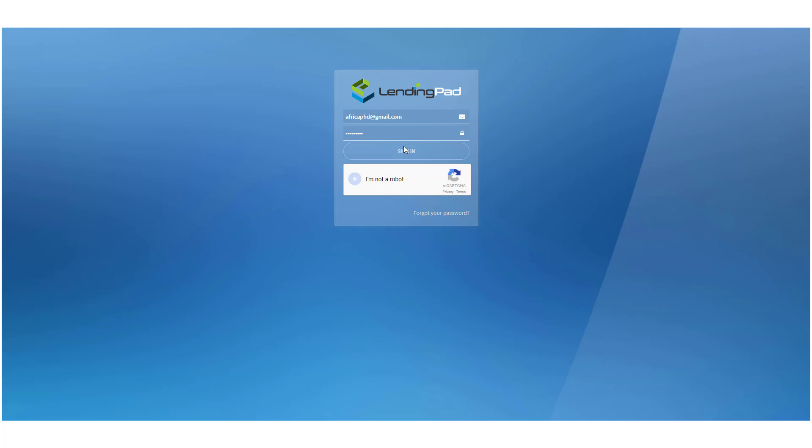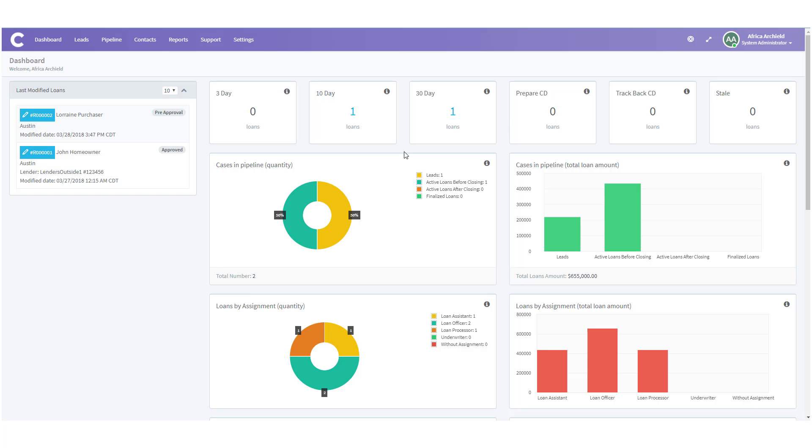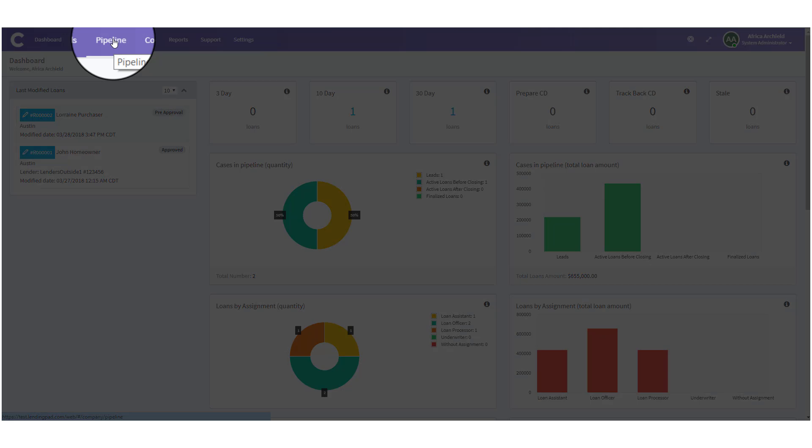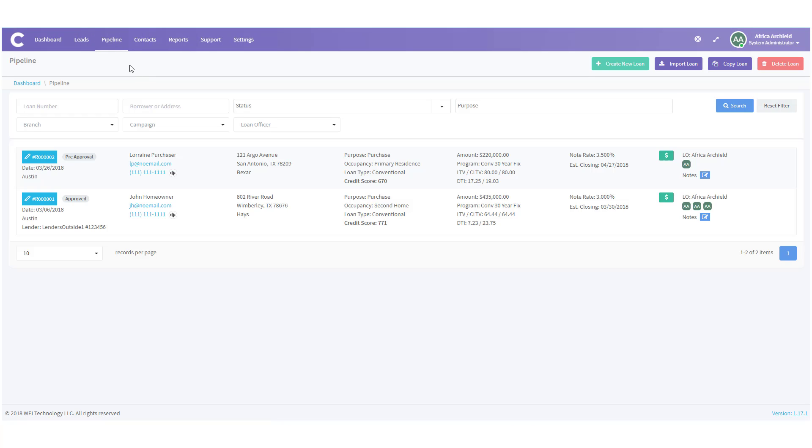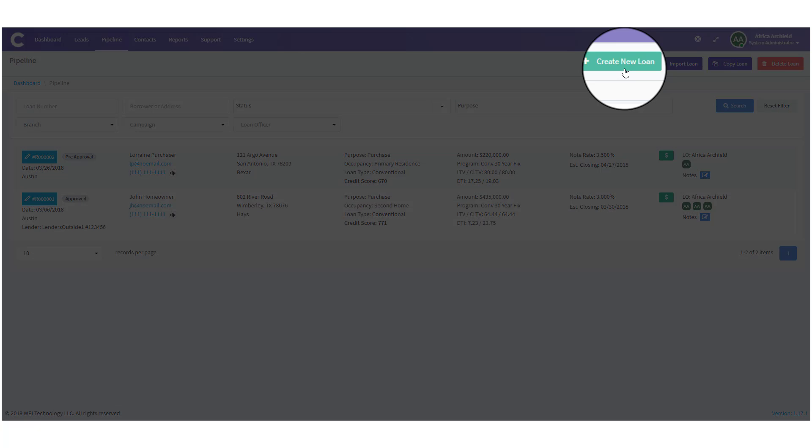First, we need to log in to LendingPad. When we log in, we open up on the dashboard. From here, we're going to go to the top menu and click on Pipeline. Once we're in Pipeline, we need to come over and click on Create New Loan.